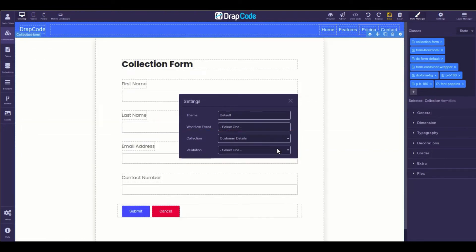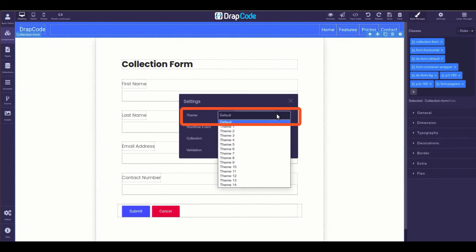There you go, a collection is bound to the collection form. You can also change the layout design of the form by applying different themes.